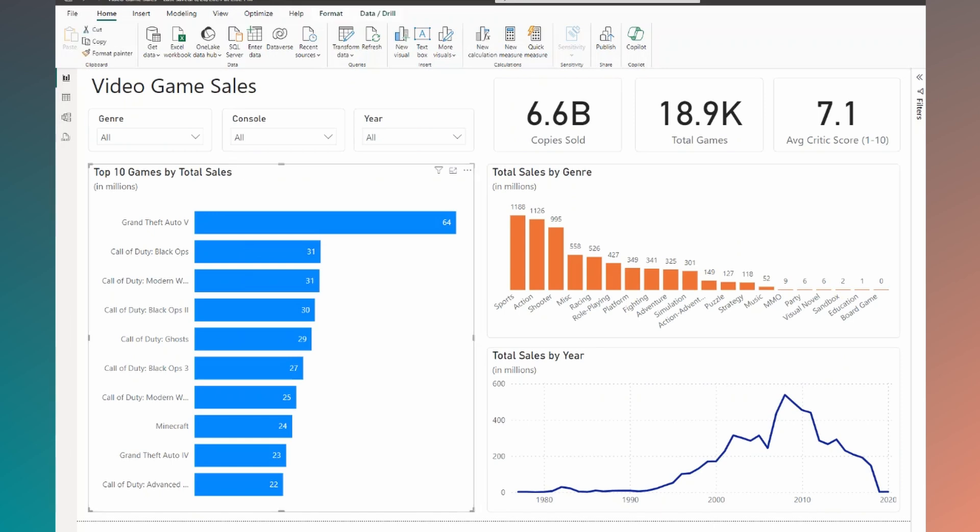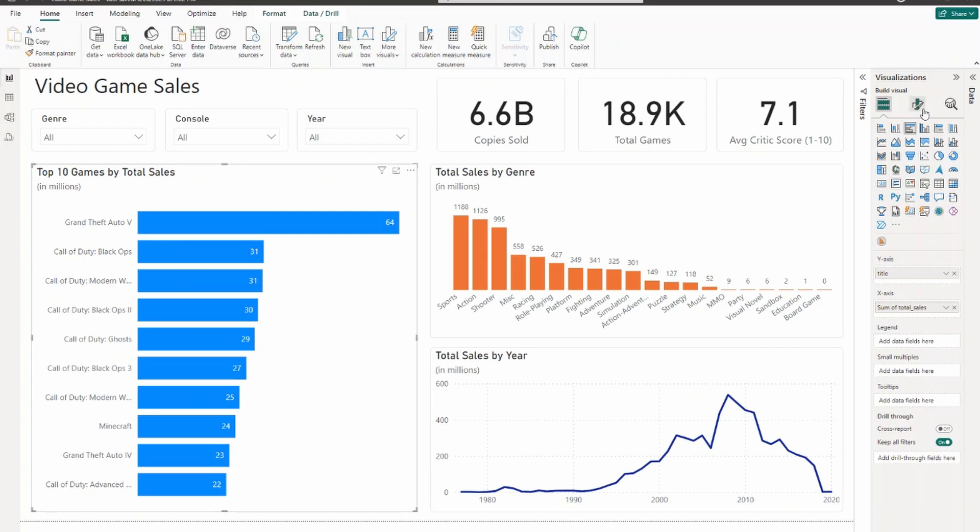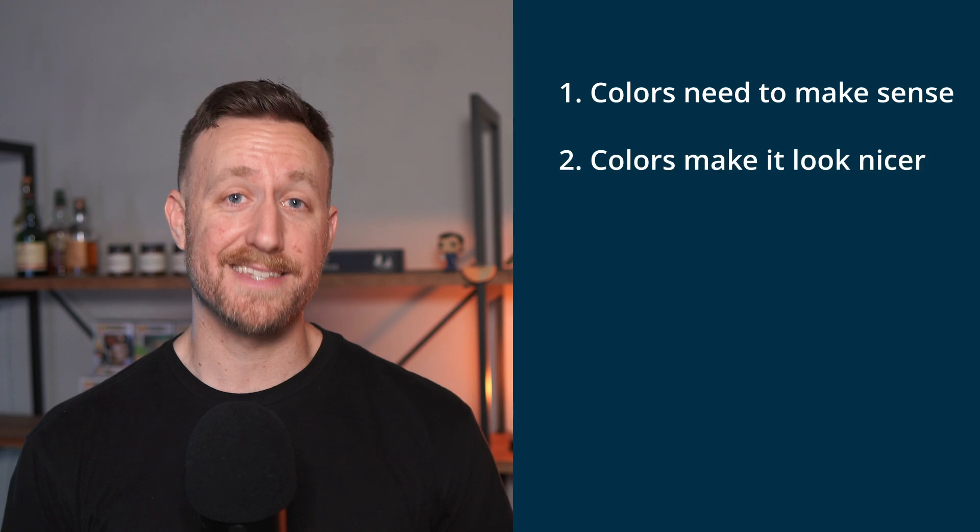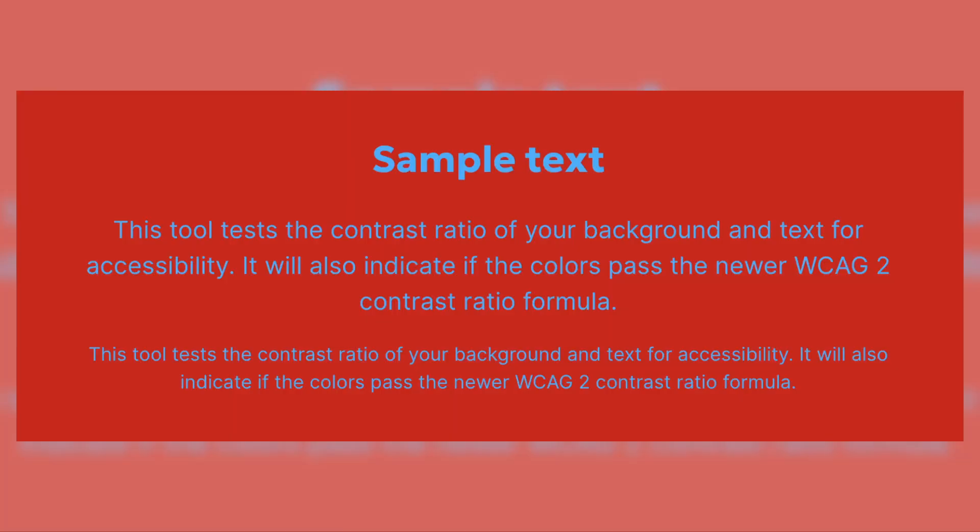In our example here, every visual is measuring sales, so ideally we want sales to be represented as the same color in every visual. But right now each visual is a separate color, which makes it a bit difficult to understand at first glance. Before I make any changes, let's go over the second reason why colors matter: aesthetic purposes. You want to go with colors that are visually appealing, avoiding colors that have a very harsh contrast or colors that don't have enough contrast. Proper contrast matters because it either adds to or takes away from the readability of our report.